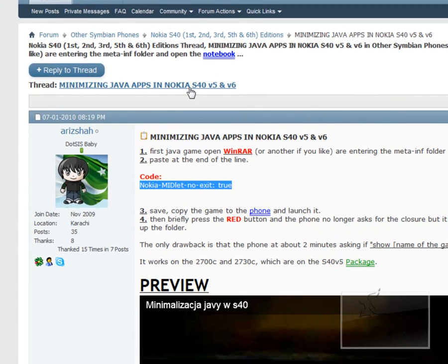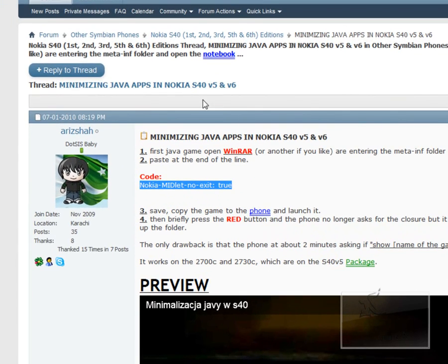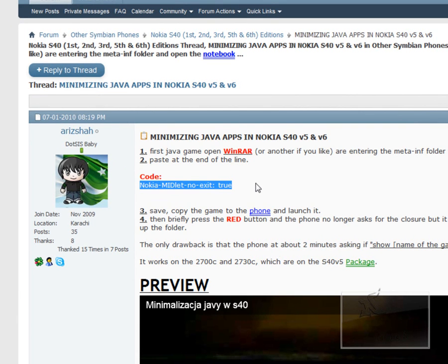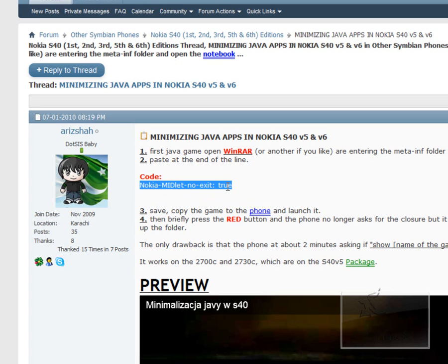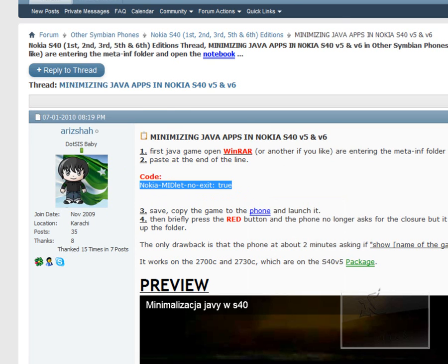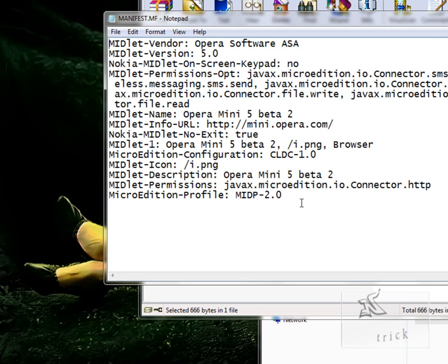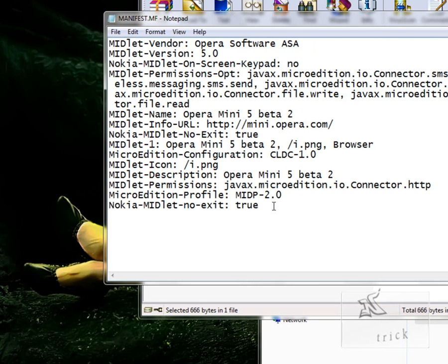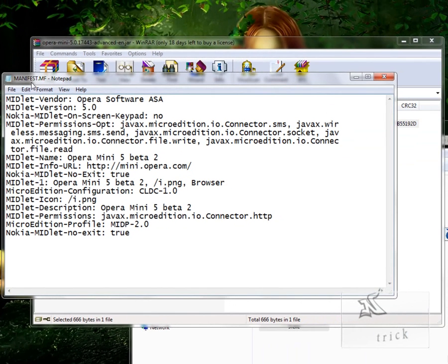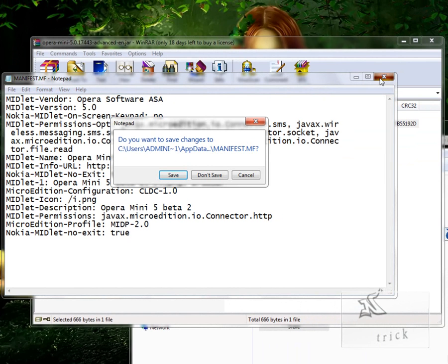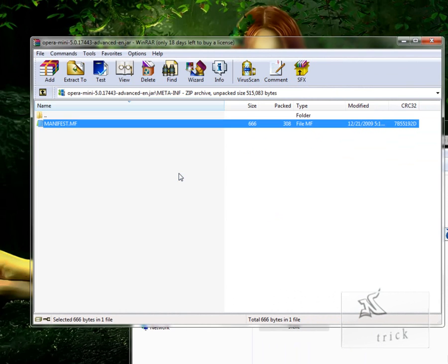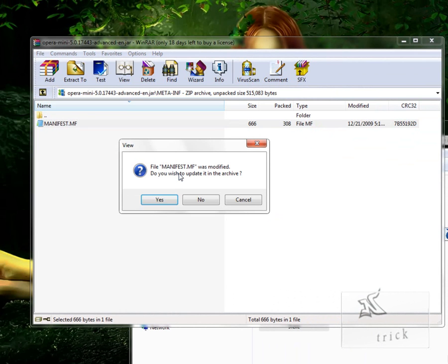Now we have to make changes in it. What changes we need to make here? This is our another member Adija, so sorry for pronouncing him. So we have to copy it. It is Nokia-MIDlet-no-exit: true. Just right click and copy, and paste it here at the end of manifest.mf file, and click close and save. Now it's asking to save the changes in this midlet. Yes, we want, then Yes.